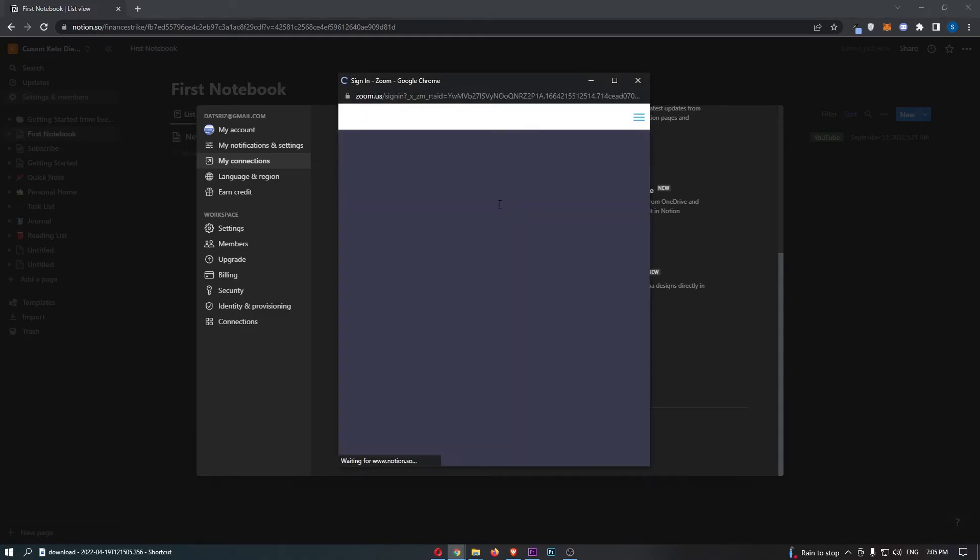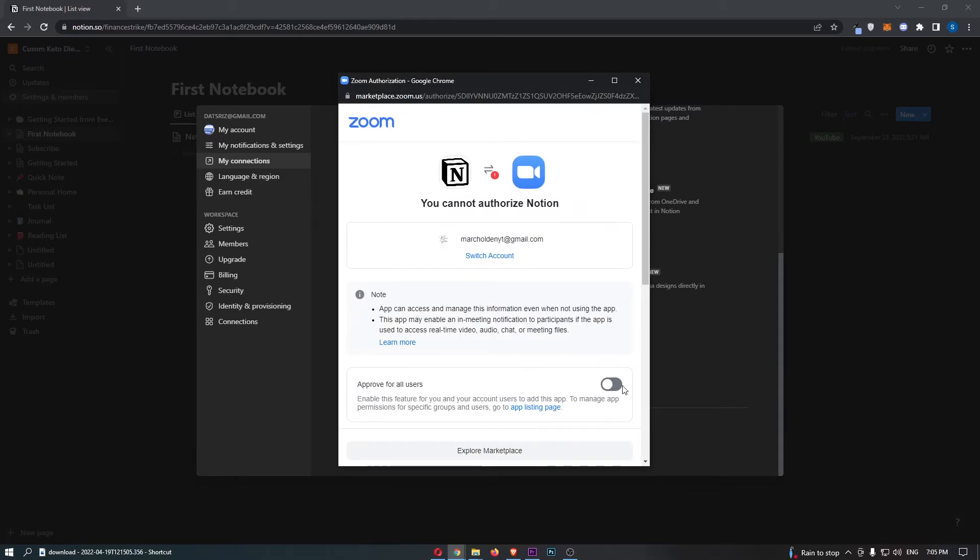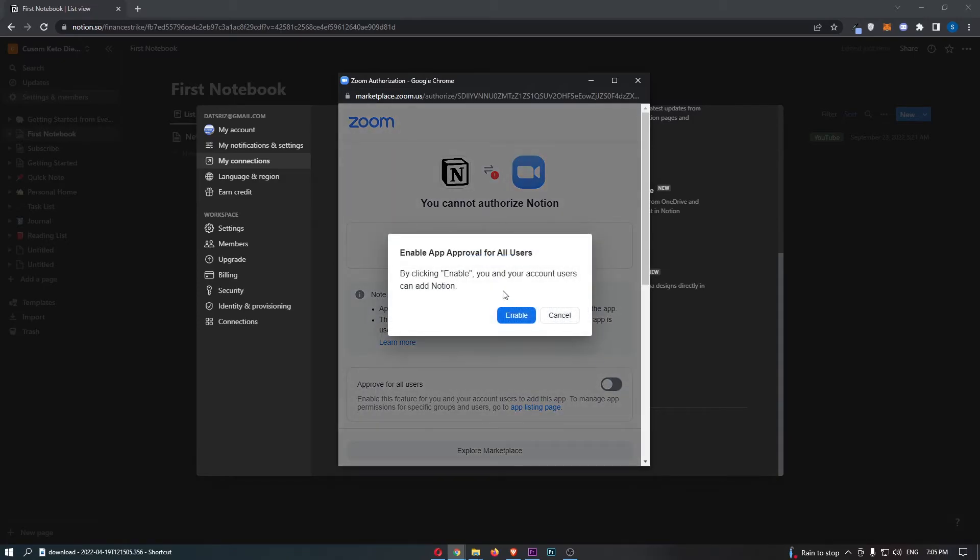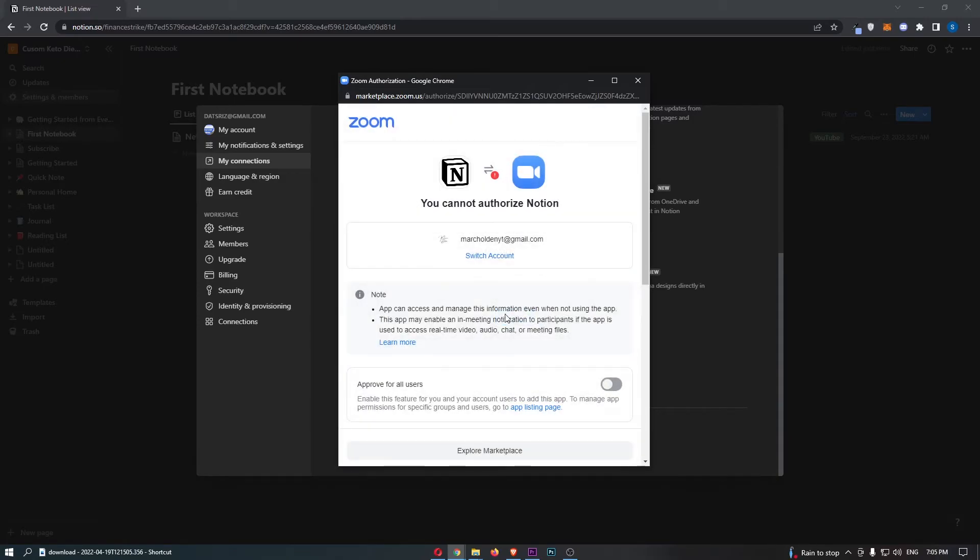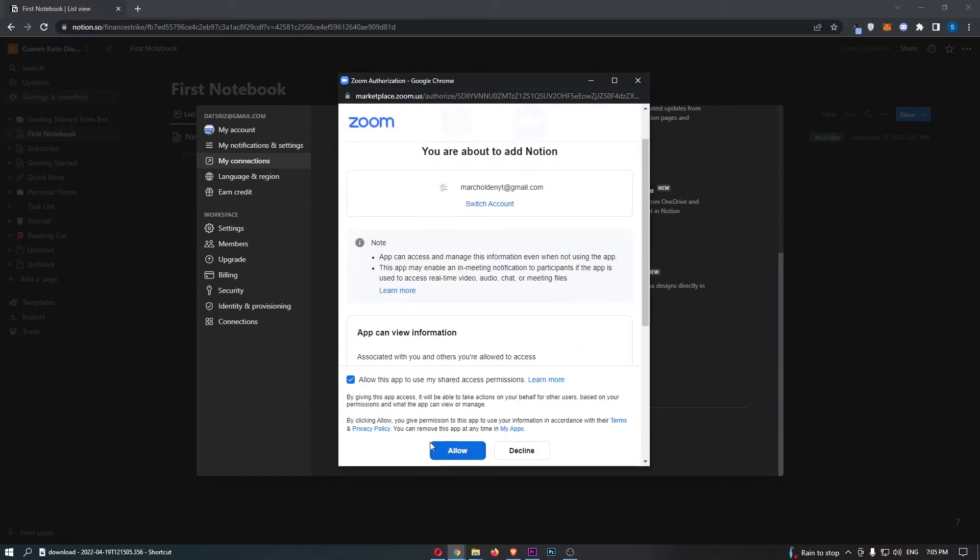That is then going to ask you to sign in to your Zoom account, and then once that is done, just switch this to Approve For All Users, and Enable. We can then go ahead and allow this,